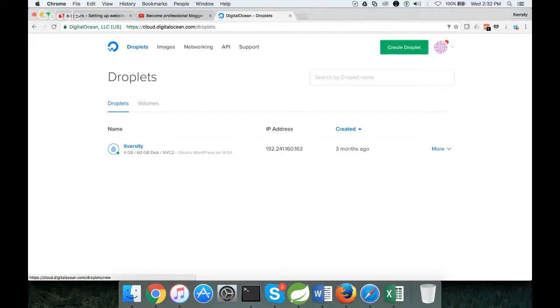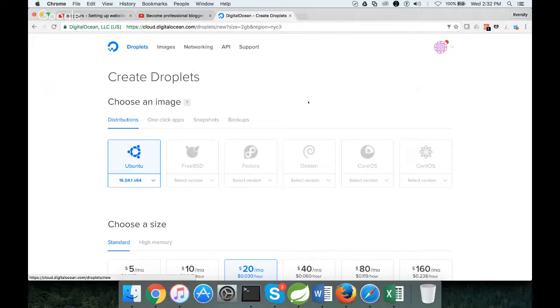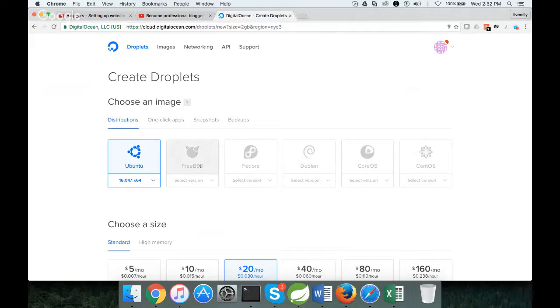I will be using create droplet. Once you click on create droplet, it will show various options. Either you can choose a distribution. Distribution is nothing but hardware with an operating system on it. Operating system can be Ubuntu, Fedora, CentOS, etc.